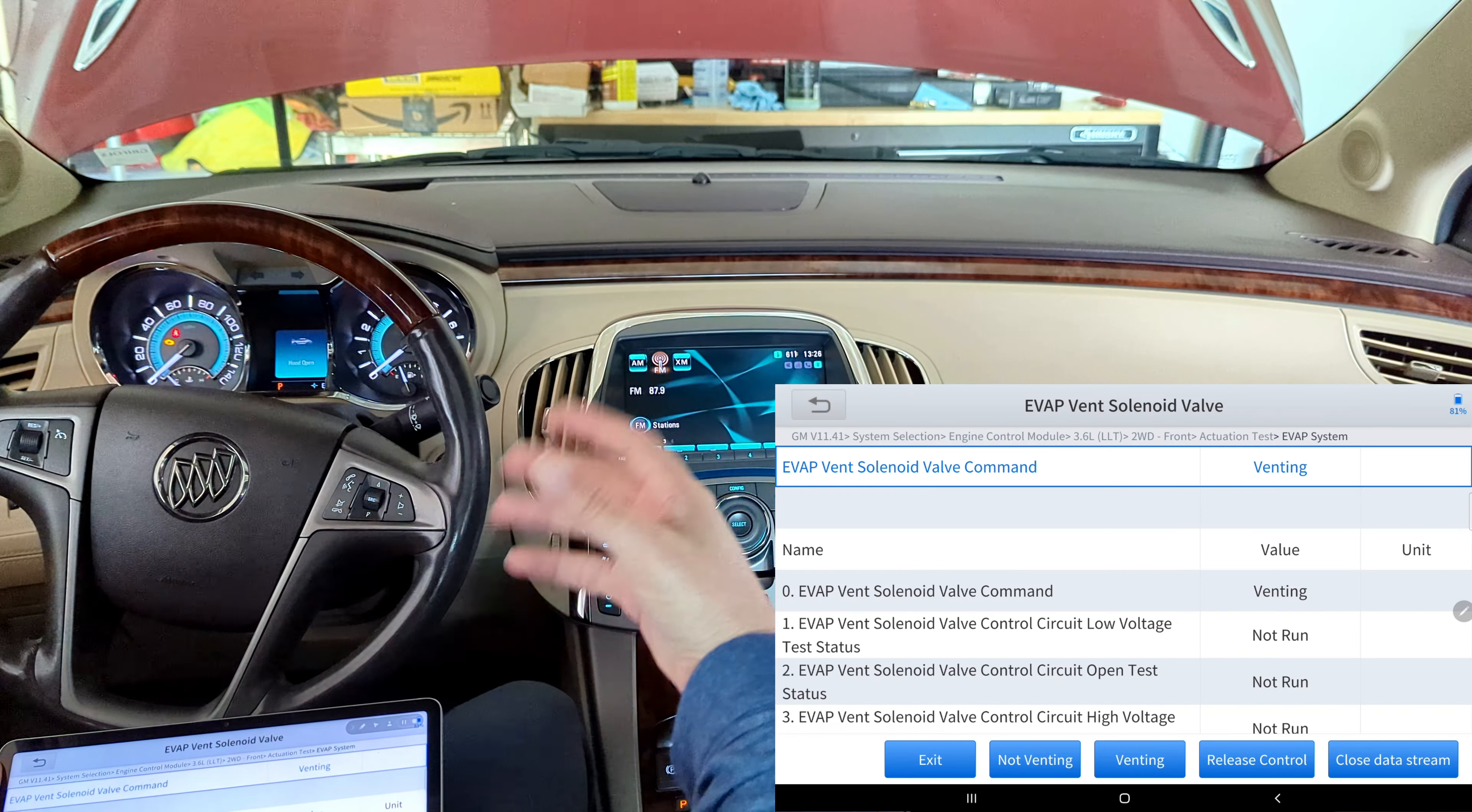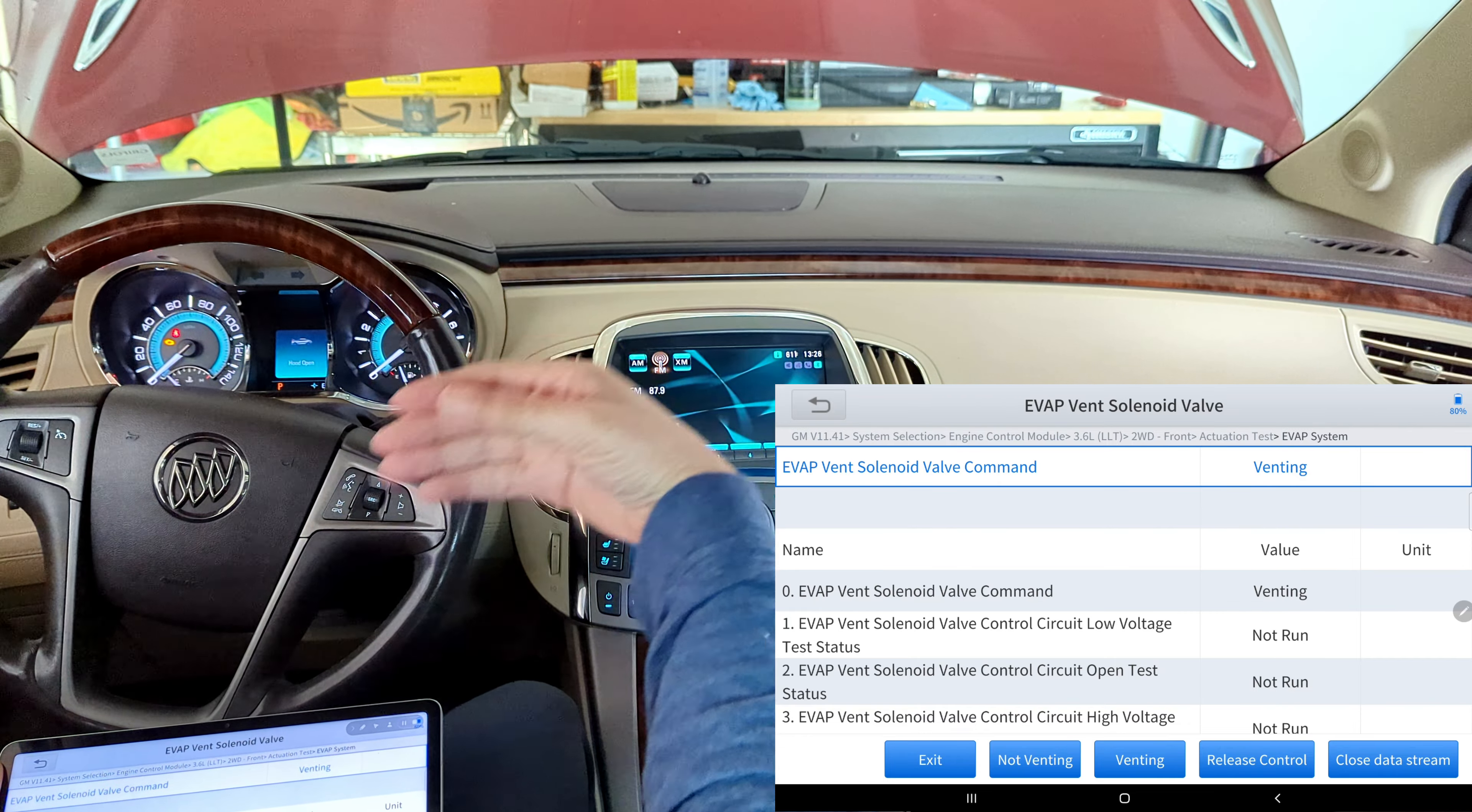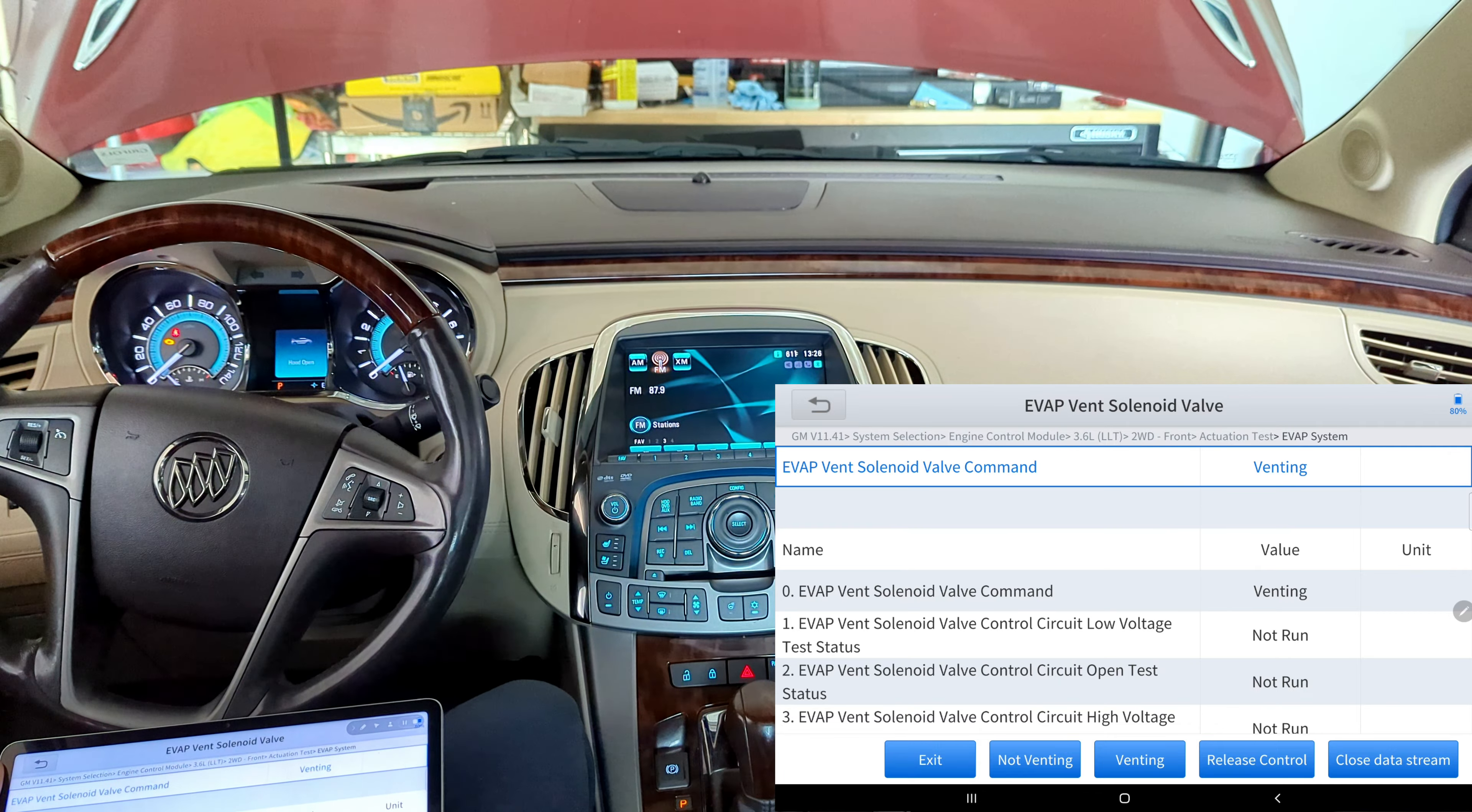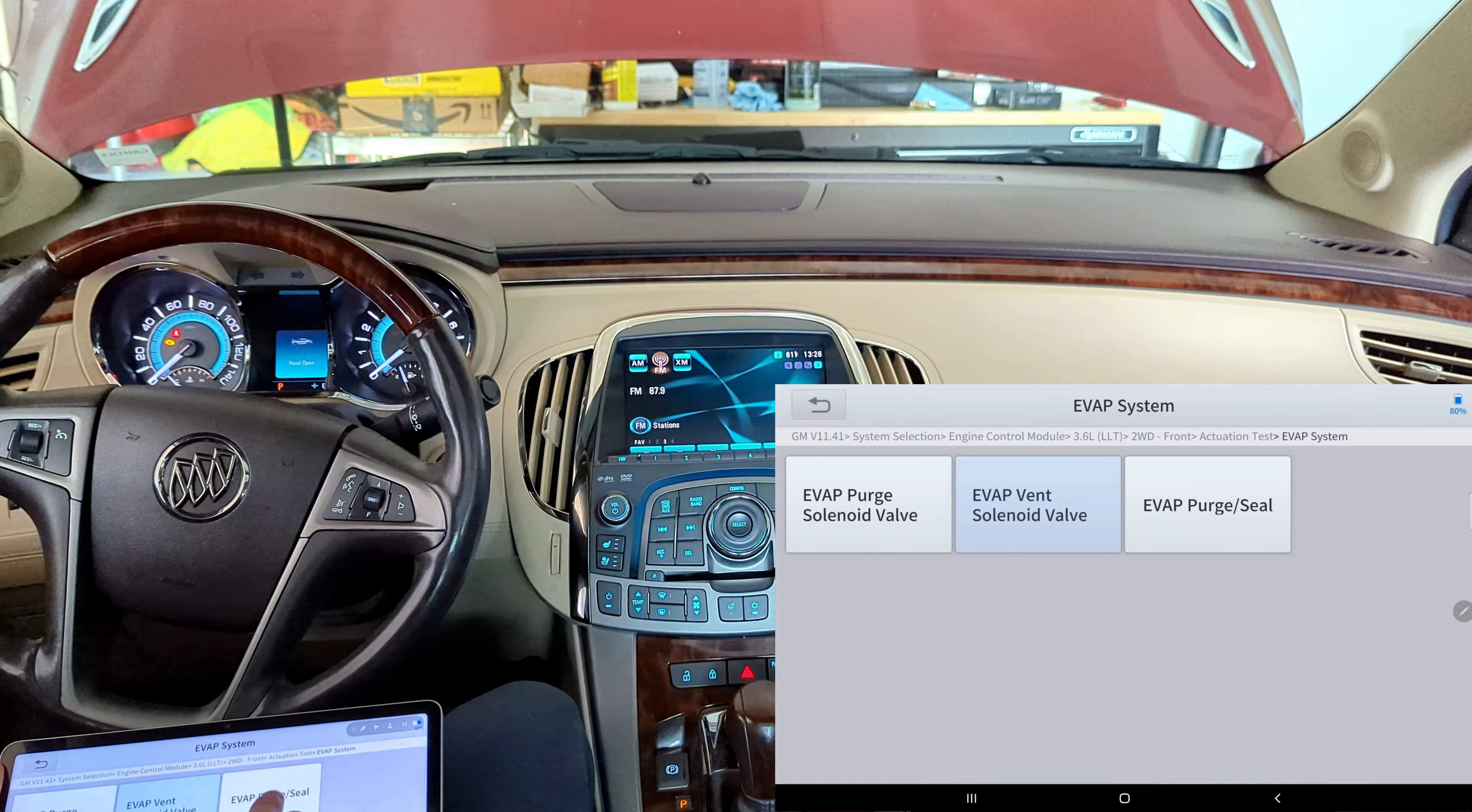So I'm pretty sure you didn't hear it, but what I can say is that at least at this point in time my purge solenoid valve and vent solenoid, they are in fact working, but to what extent I don't know. All right, so let's back out of here. Let's go to evap purge and seal this.